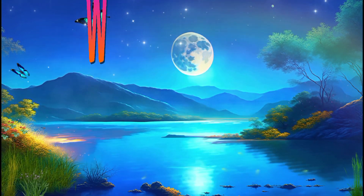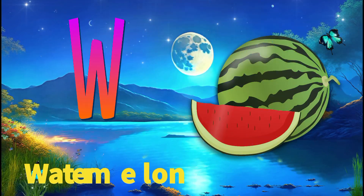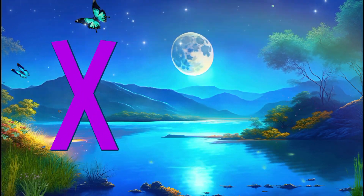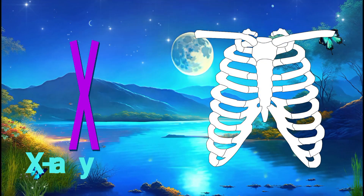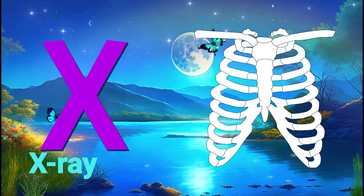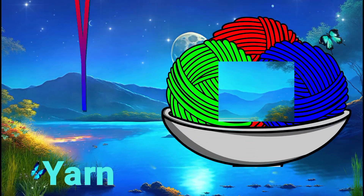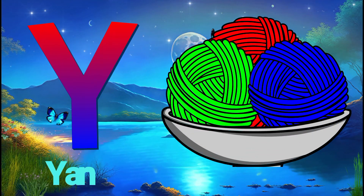U for umbrella, V for van, W for watermelon, X for x-ray, Y for yarn.